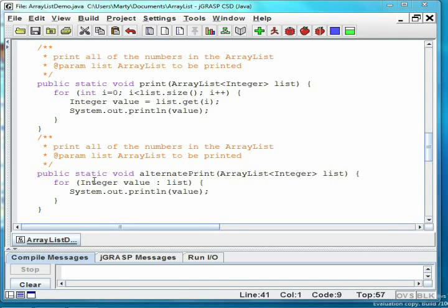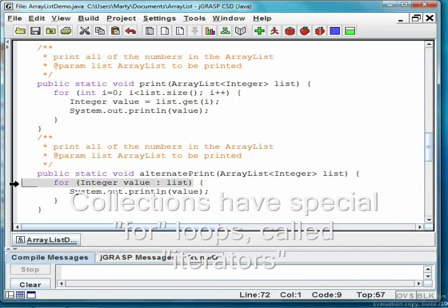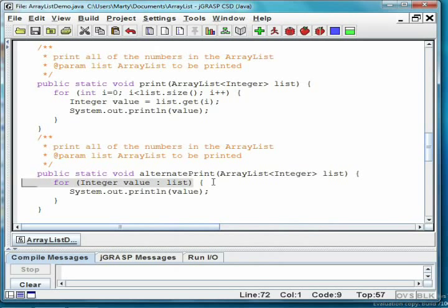The methods print and alternate print show two different ways of printing all of the elements in the ArrayList. Print uses a regular for loop that counts from 0 to size minus 1, then does a get on the ith element of the ArrayList. Alternate print, however, uses a special kind of Java for loop called an iterator. Here, "integer value colon list" means there will be one iteration for each item in the ArrayList, and value will, in turn, be the 0th, 1st, 2nd, through size-minus-1th item in the ArrayList. Both loops do exactly the same thing.